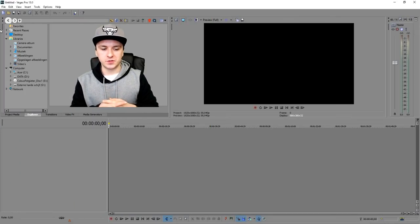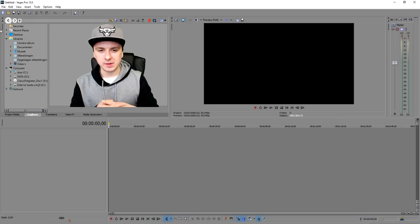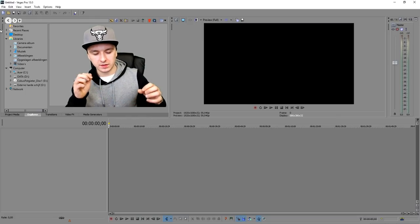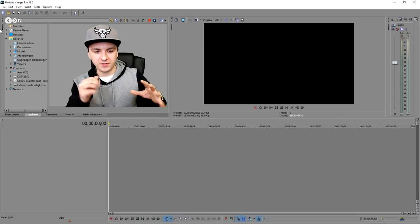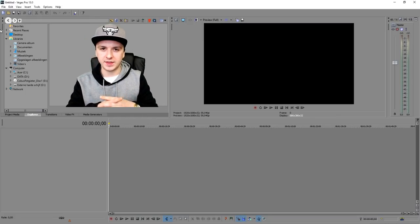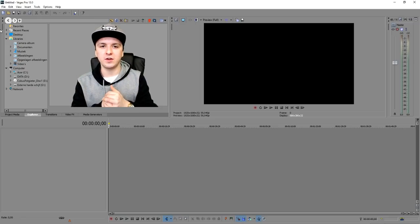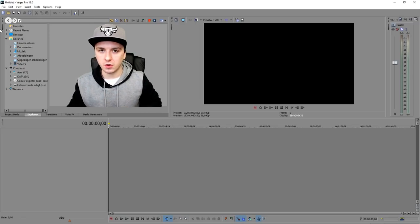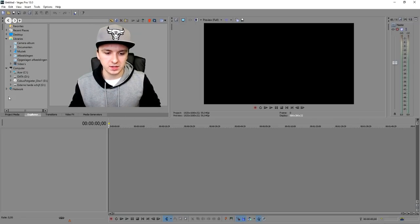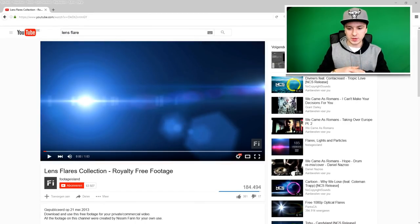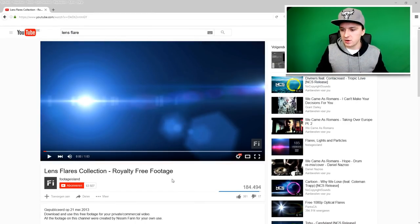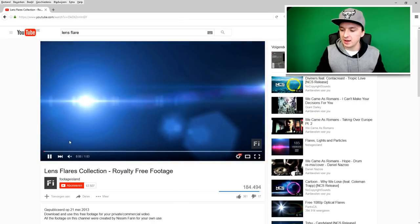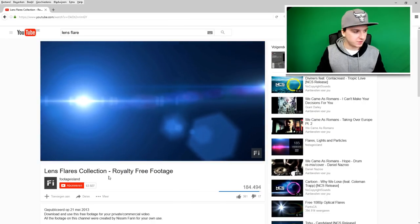Alright, so let's create a cool intro. What I'm going to do is use nice flashy lights and everything, so I'm going to use a lens flare video for this. I'll show you on YouTube what it looks like.